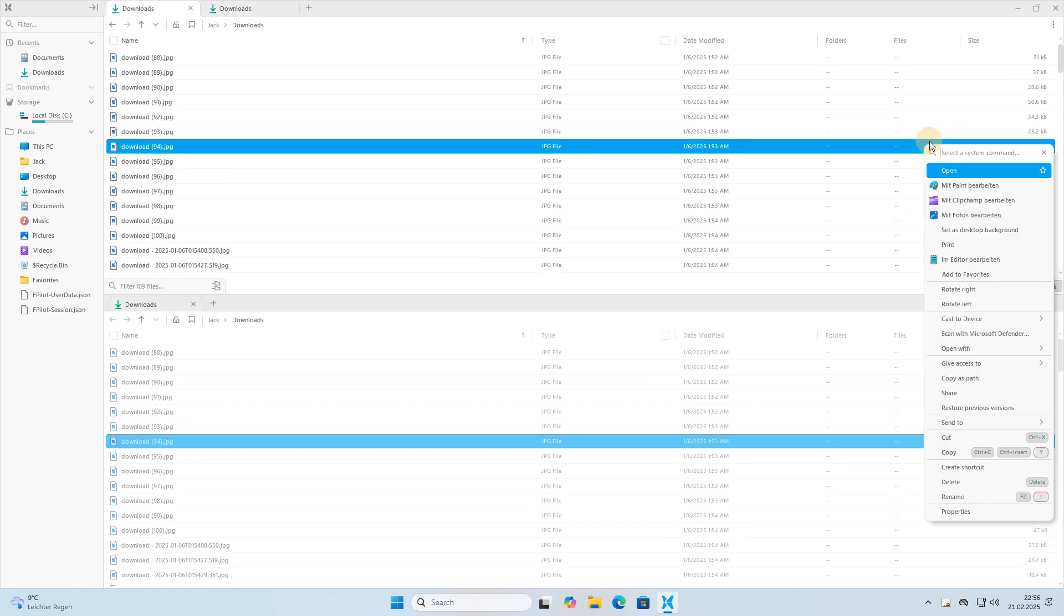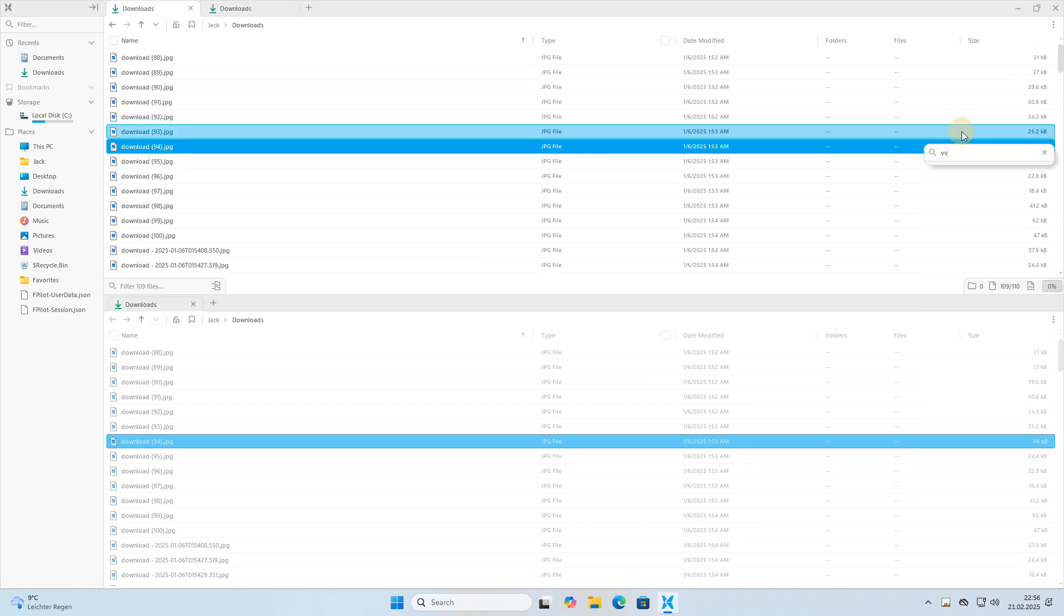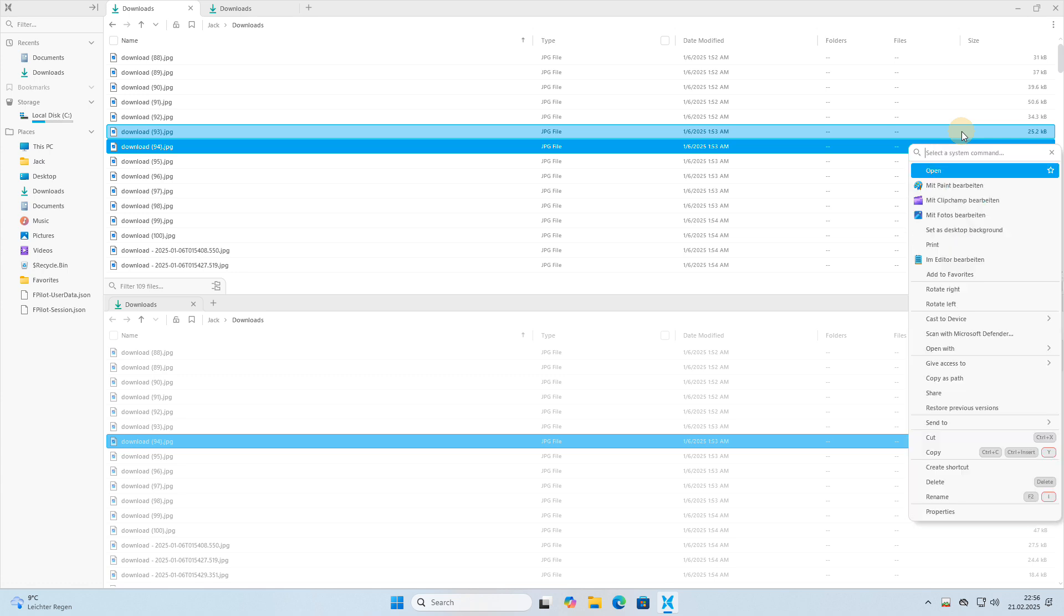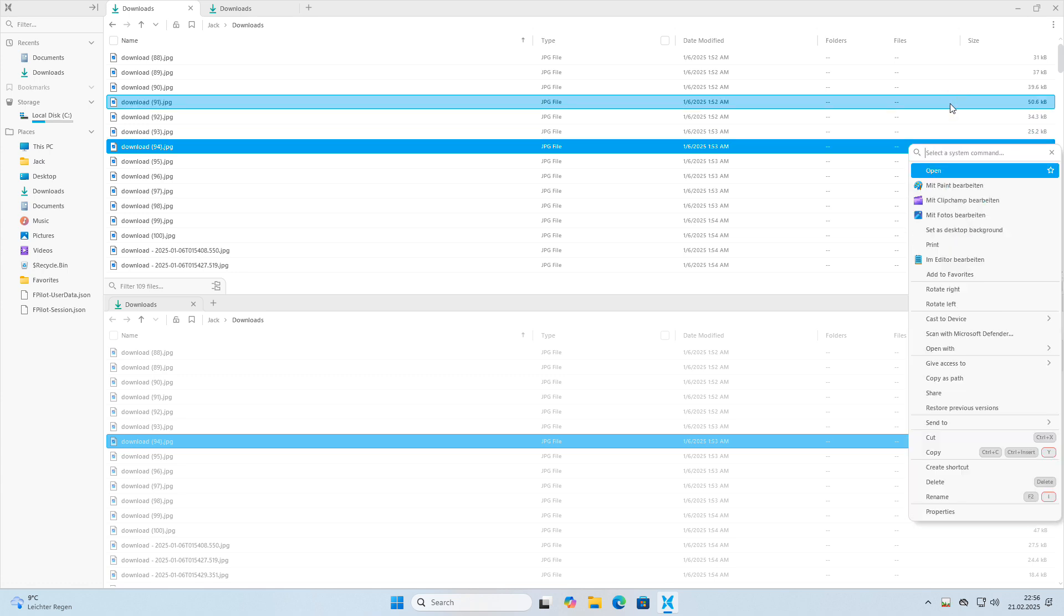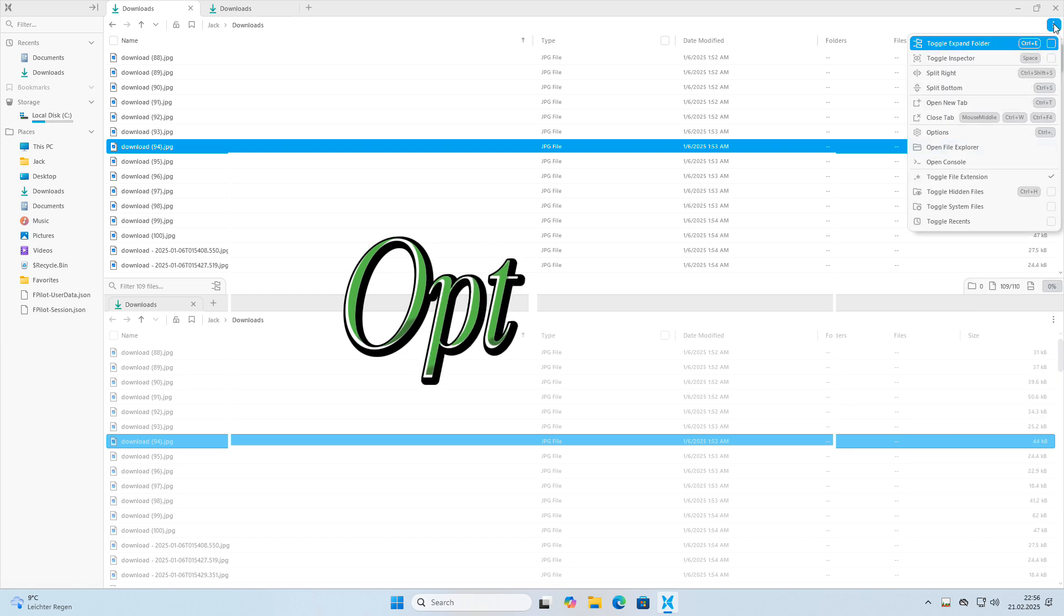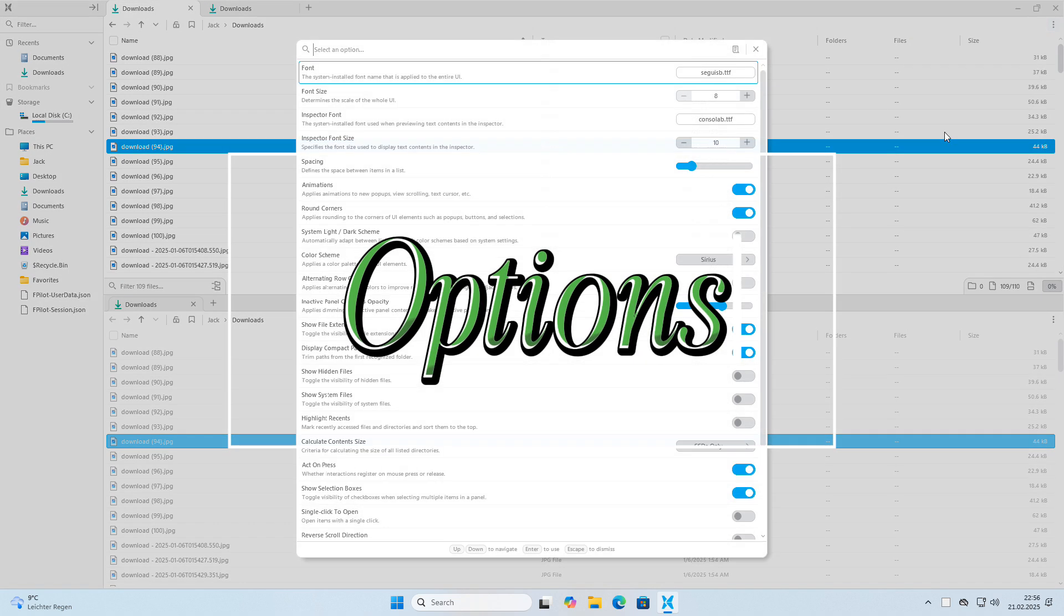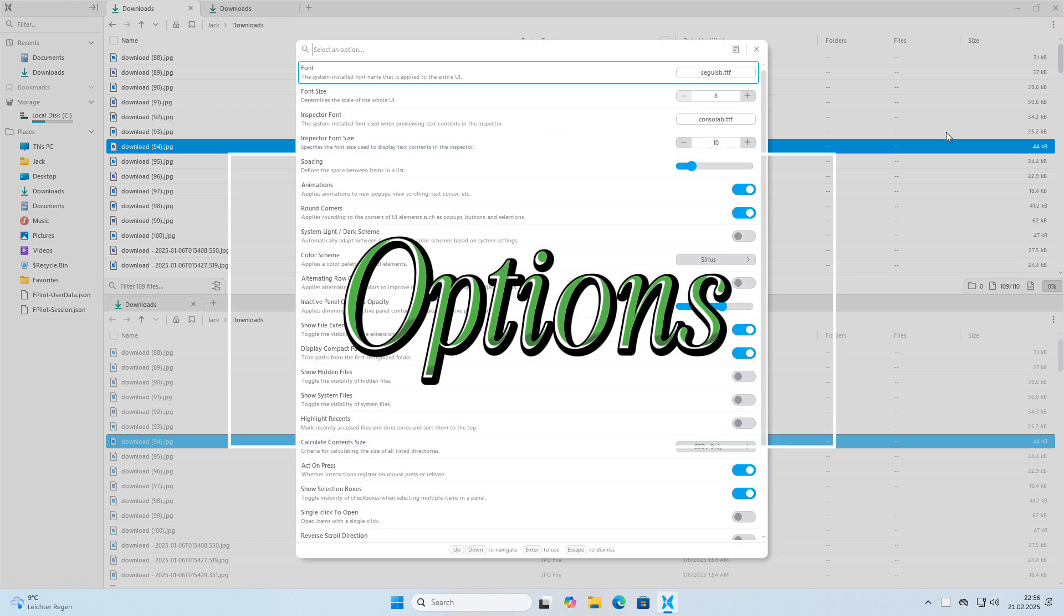FilePilot allows you to search or filter for commands in the context menu. The same applies to the settings window, which helps you find a setting very easily.